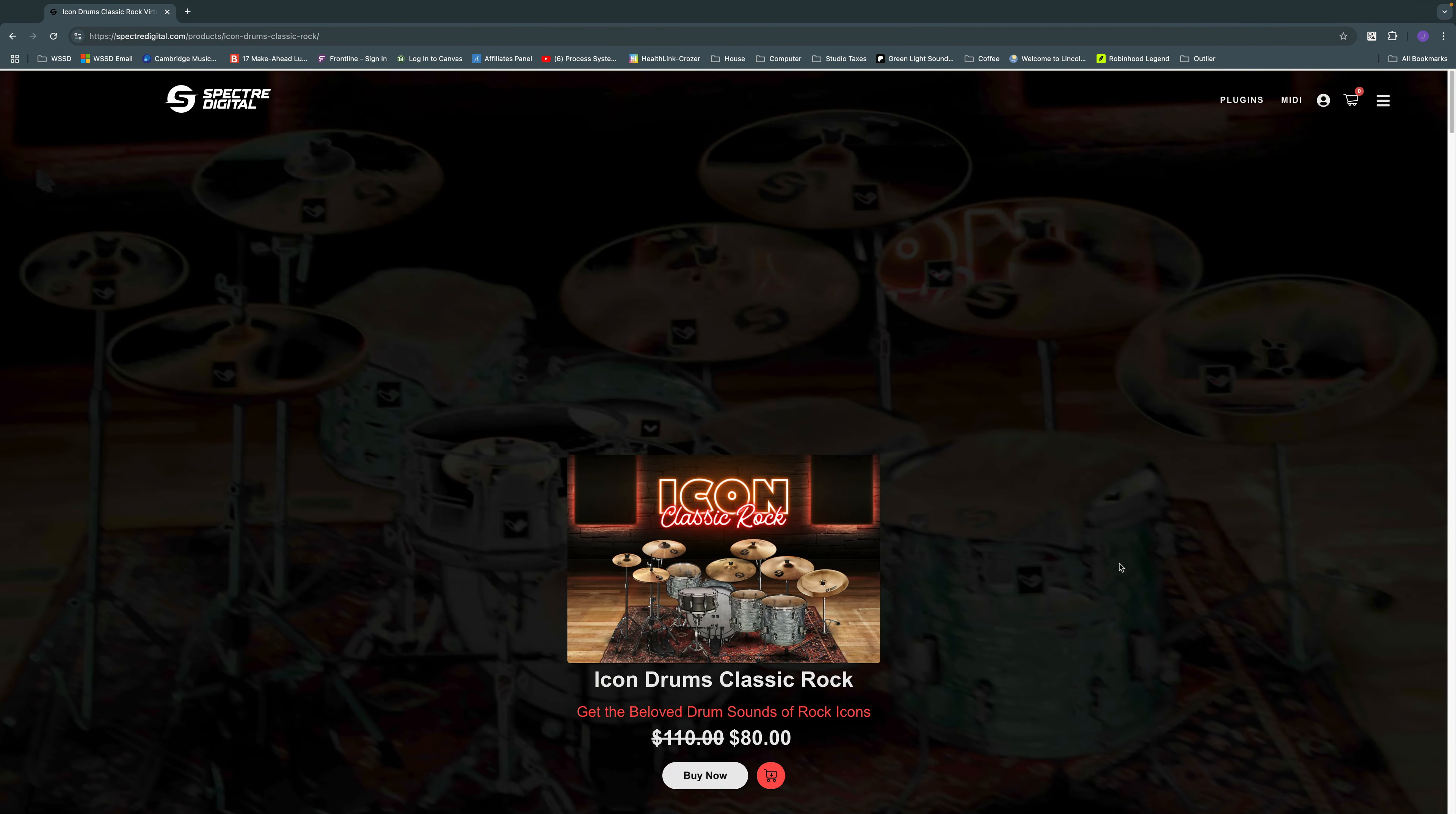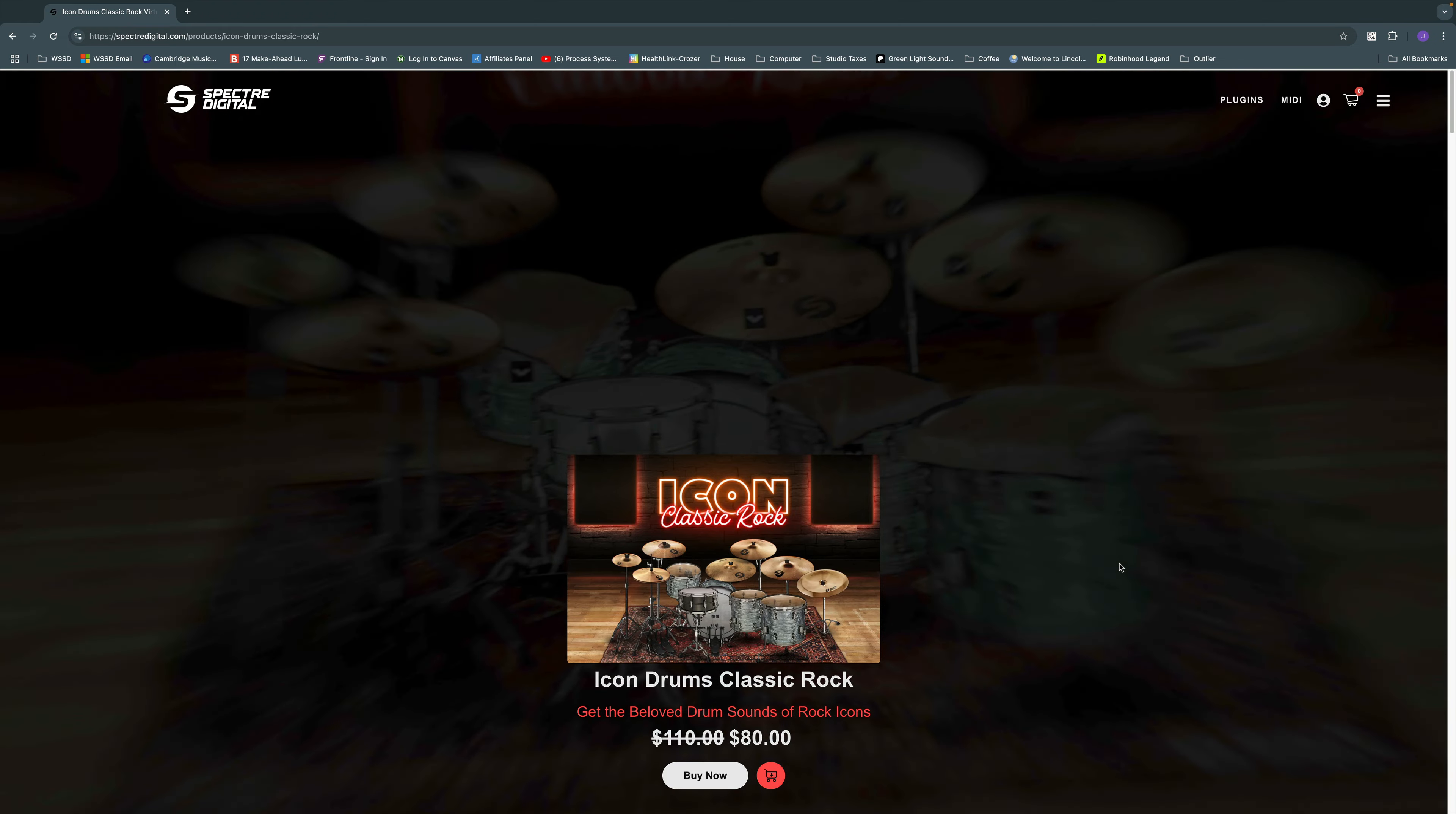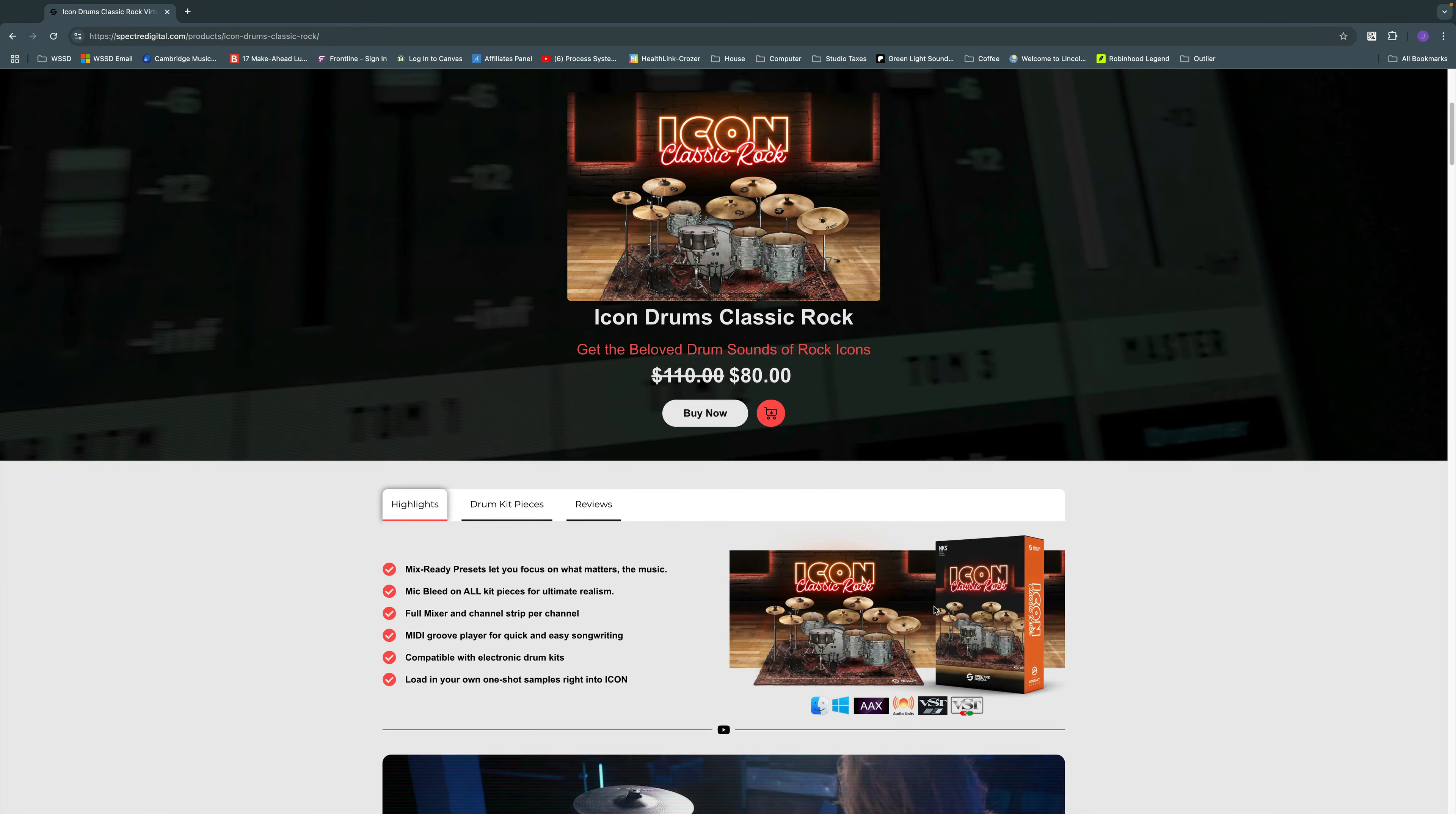Hey everybody, it's Joe from GreenlightSound.com and today we're going to take a look at a new drum instrument library from Spectre Digital, and that is the Icon Classic Rock Drums. You can see we're on the webpage right here. Full price is normally $110, but the intro price is $80. I'll put a link in the description if you want to check this library out.